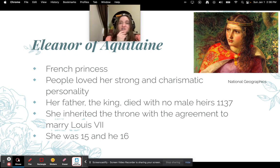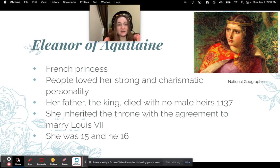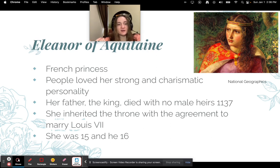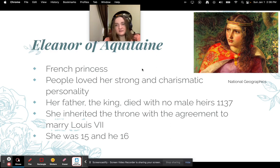Who was Eleanor of Aquitaine? She was actually a French princess. People loved her — she had a really strong, outgoing, charismatic personality. Her father, who was the king, died and there were no male heirs, so she inherited the throne, but she couldn't rule it by herself — she needed a male to rule with her. So she married Louis VII. She was about 15 and he was about 16.